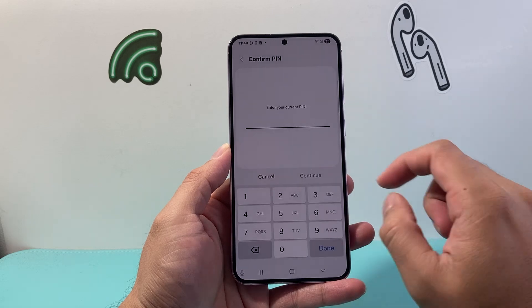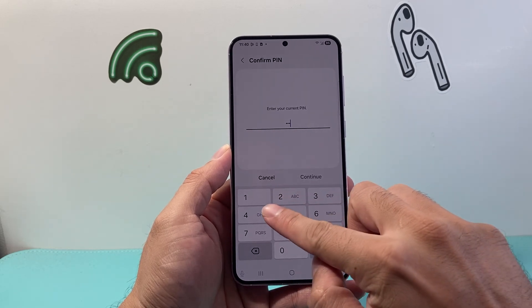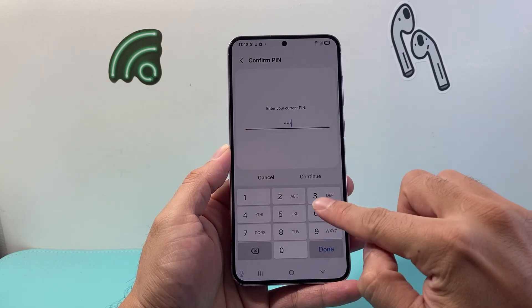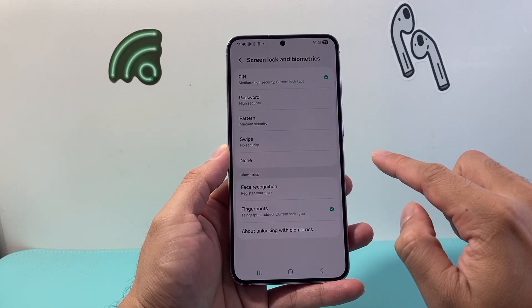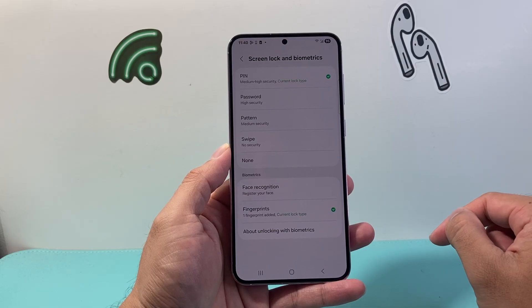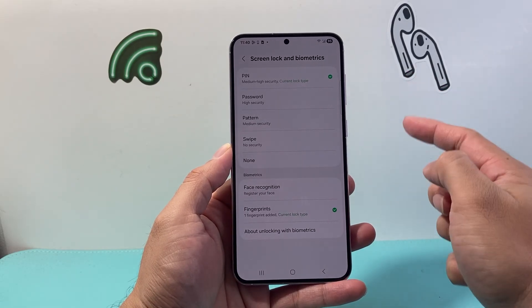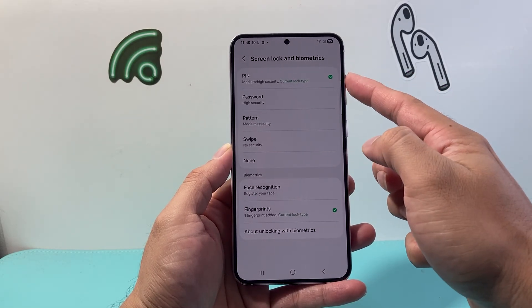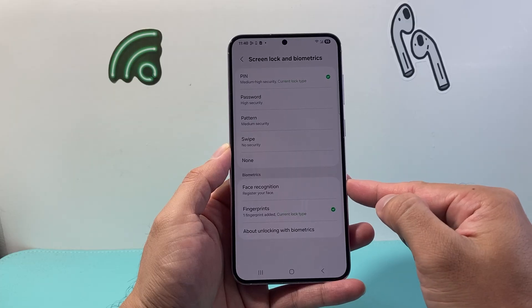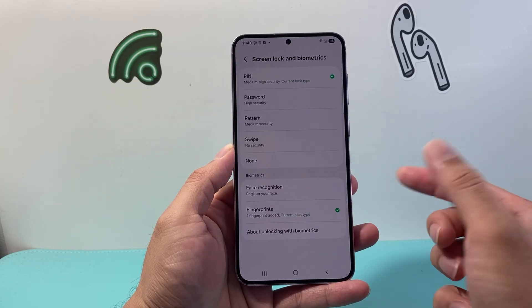We're gonna click on it and then we're gonna enter our current password. Once in your current password, as you can see here there are a couple options — I have a pin, I also can do face or fingerprint.